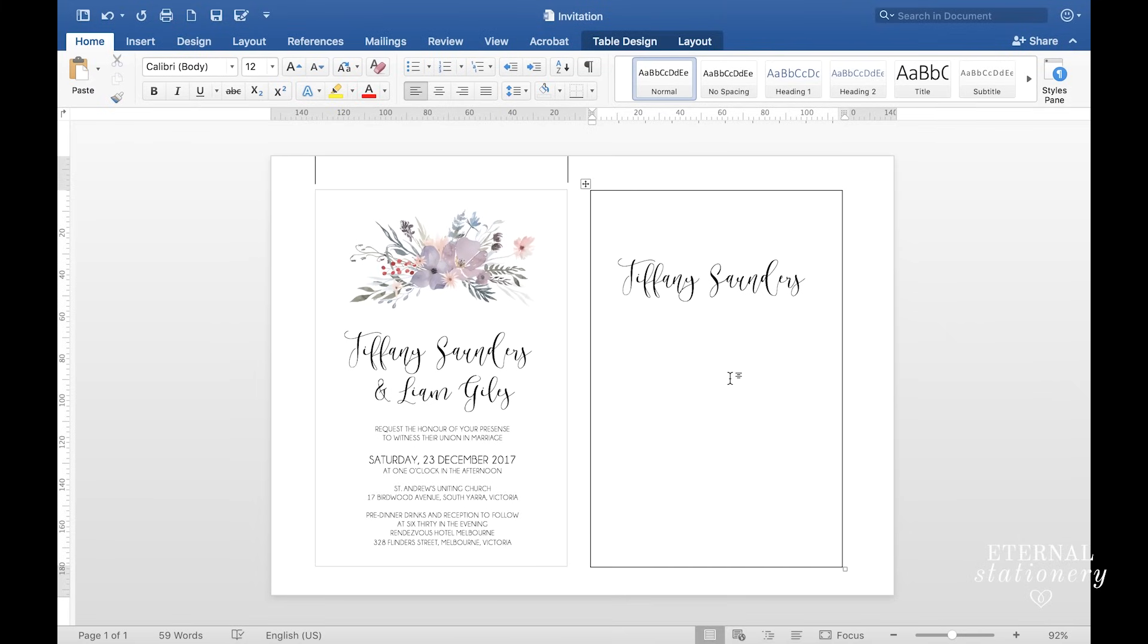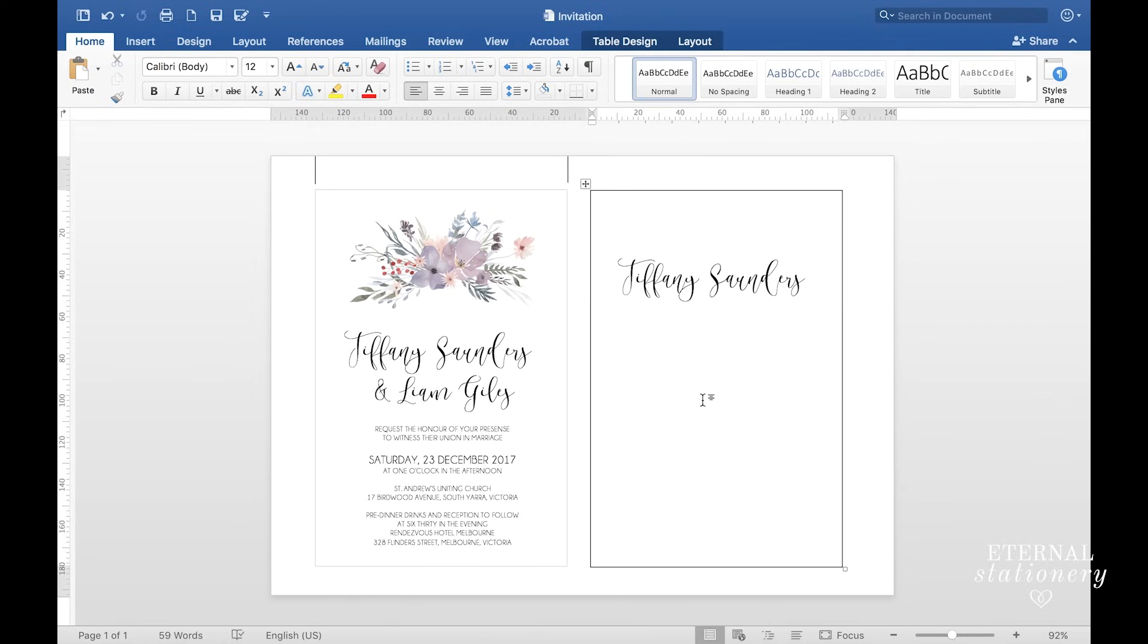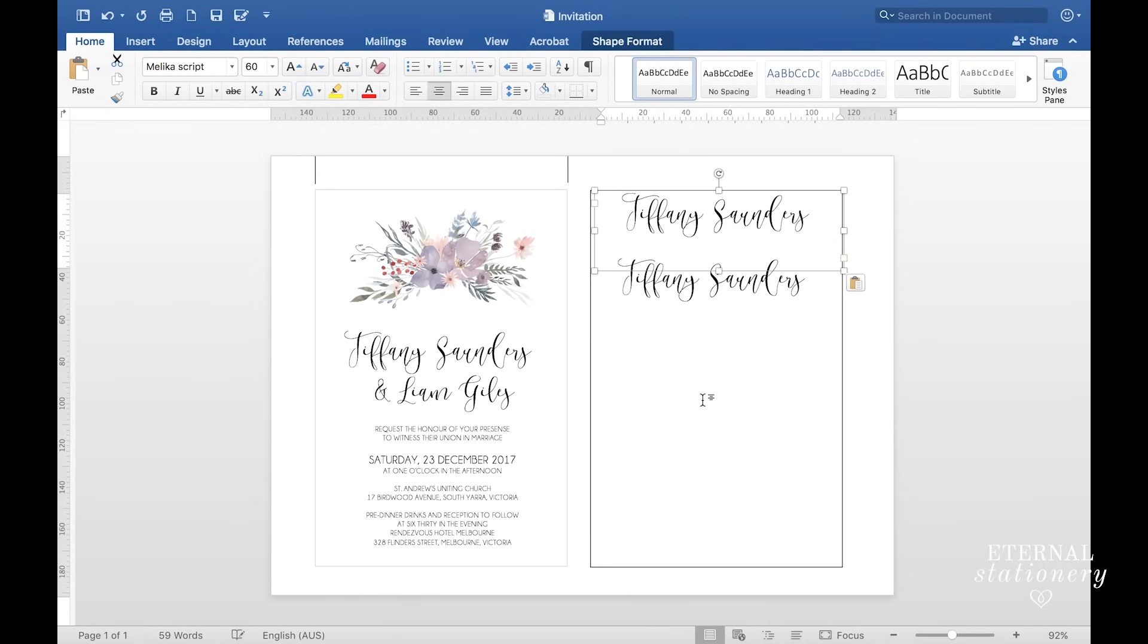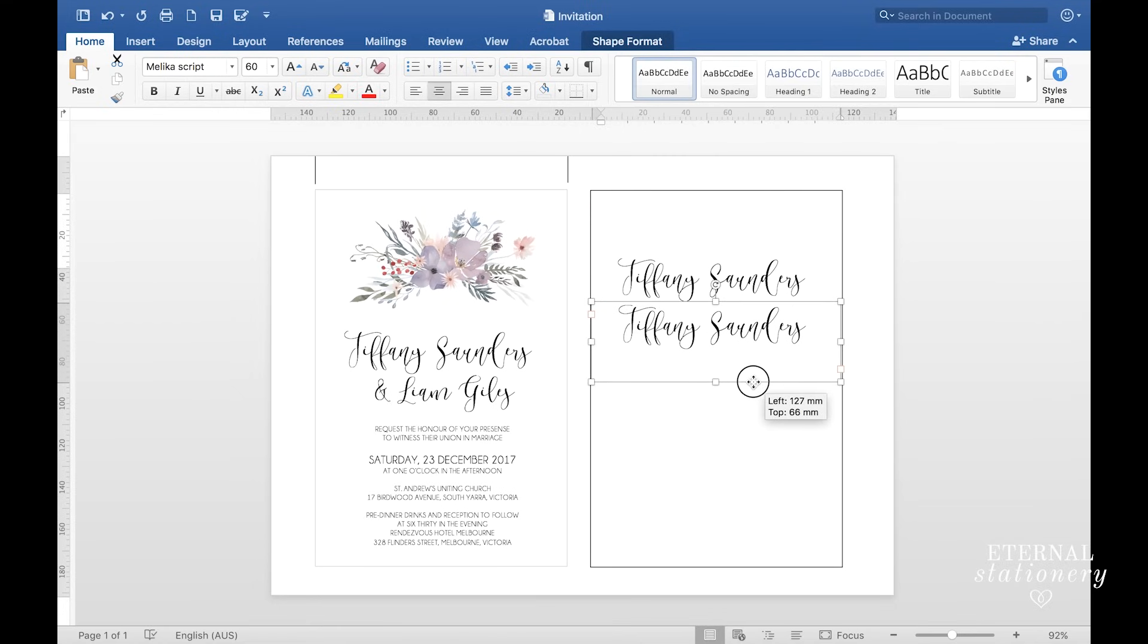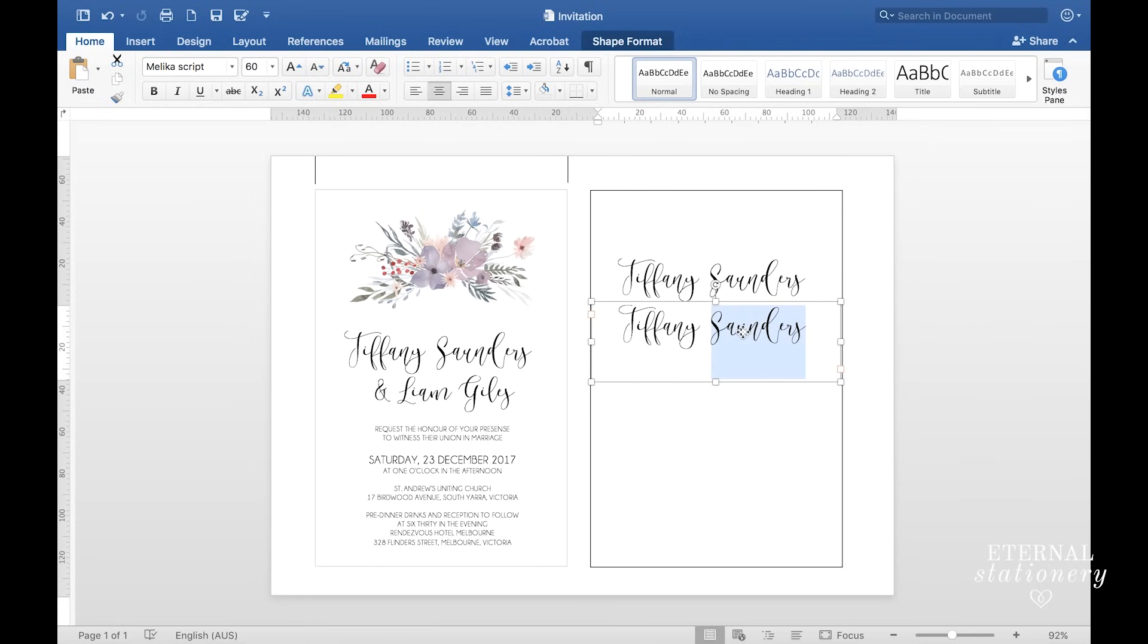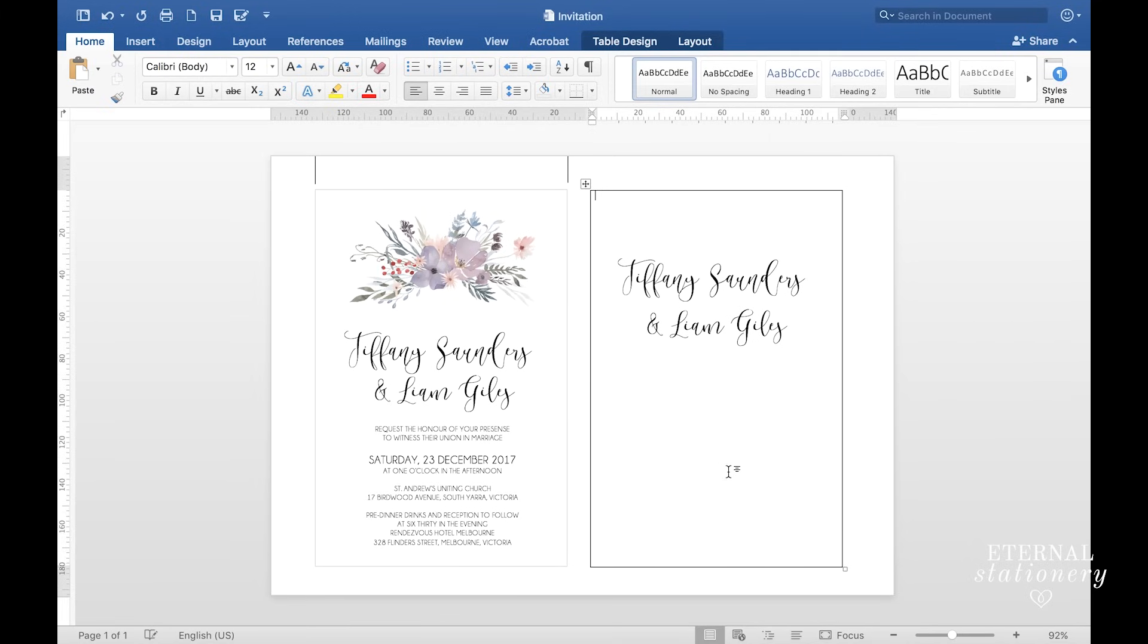Now we're going to work on the groom's name. A quick way to do this is to click on the text box you just created and control C or command C, click away, and then control V or command V. Now I've got a duplicate box. I'm going to put that underneath and change the name. So that's the feature names done.